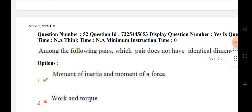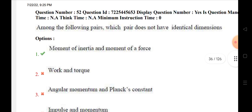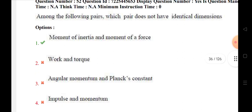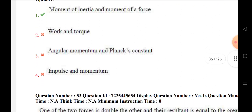According to the following pairs, which pair does not have identical dimensions? Movement of inertia and movement of force — this pair has identical dimensions. Work and torque, angular momentum and Planck's constant, impulse and momentum are also identical dimensions.